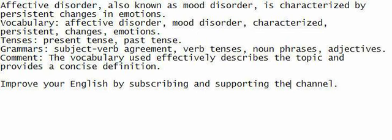Vocabulary: affective disorder, mood disorder, characterized, persistent, changes, emotions.